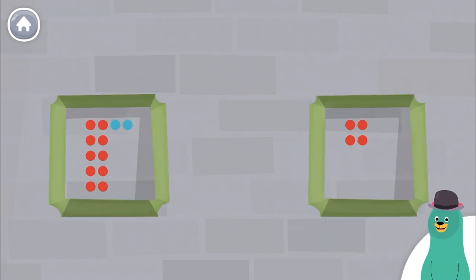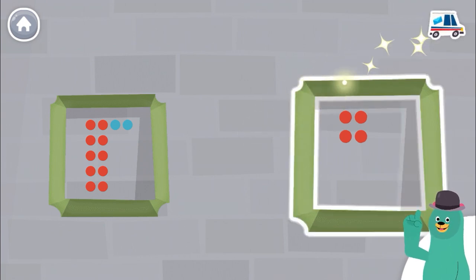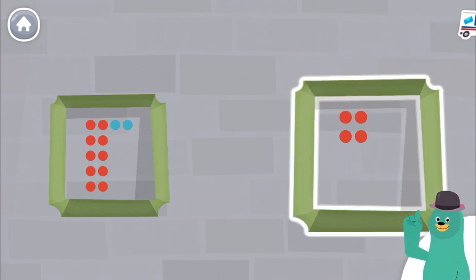Which frame has fewer dots? Awesome! This frame has fewer dots.